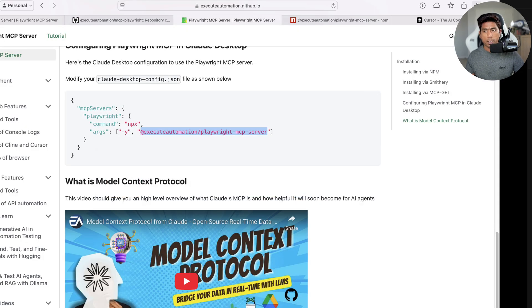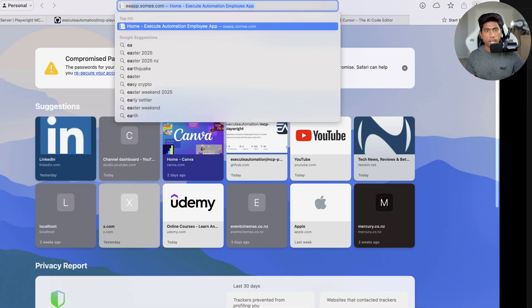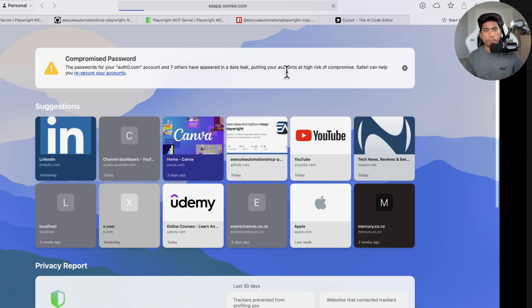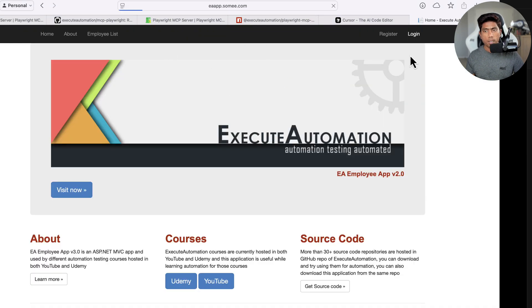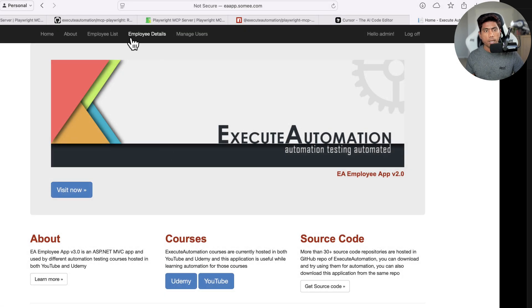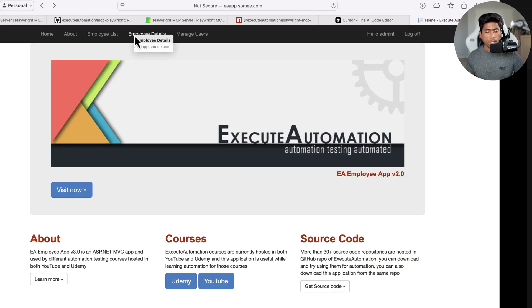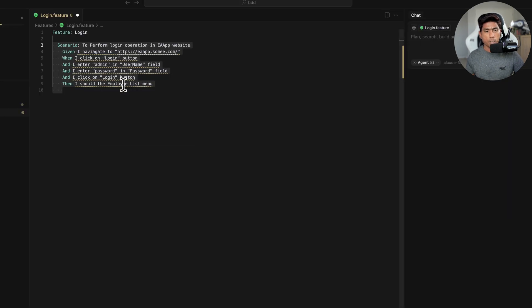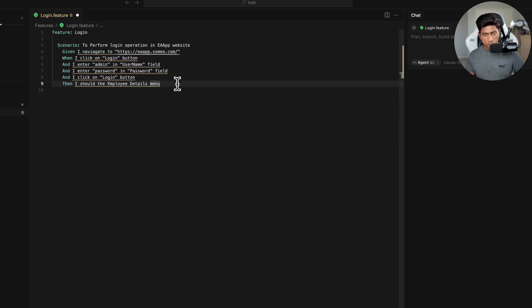If you've never seen the OrangeHRM app website before, you just go to orangehrm.com, click the login link, enter username as 'admin' and password as 'password', and once you hit login you'll see the employee details page — or maybe the employee details menu — which is what appears once the login operation is done. That is what I want to test.